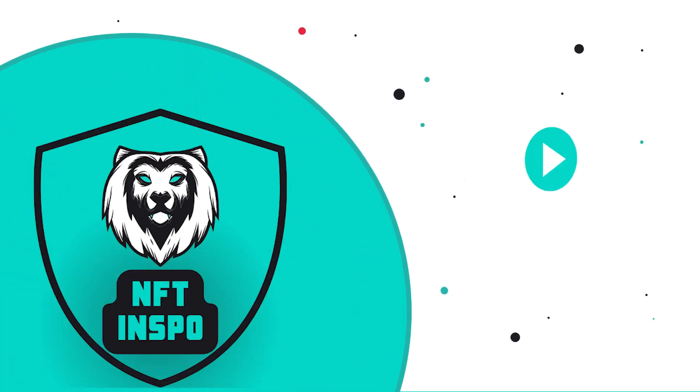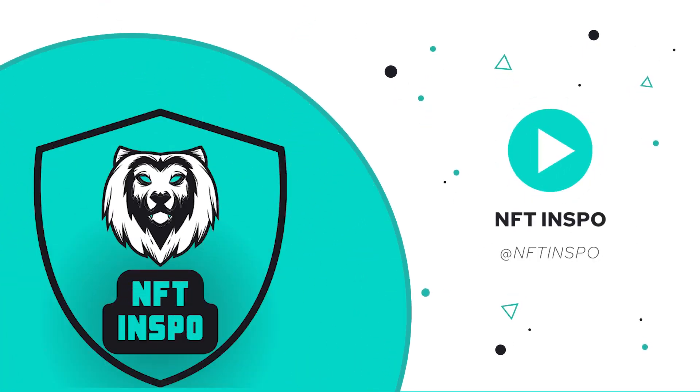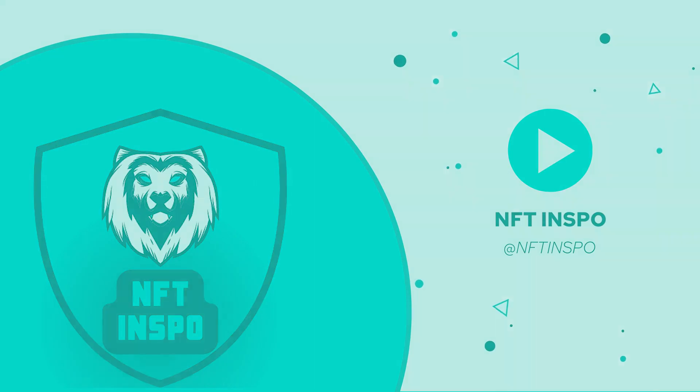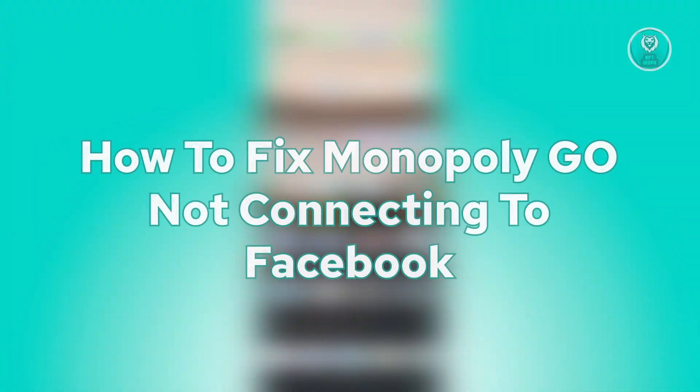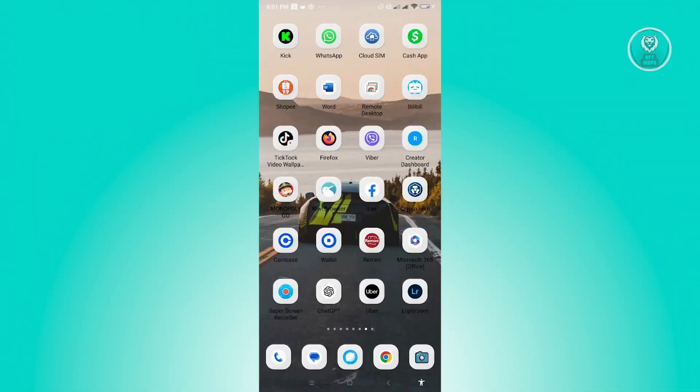Hello guys, welcome back to NFT Inspo. For today's video, we are going to show you how to fix Monopoly Go not connecting to Facebook. If you're interested, let's start our tutorial.